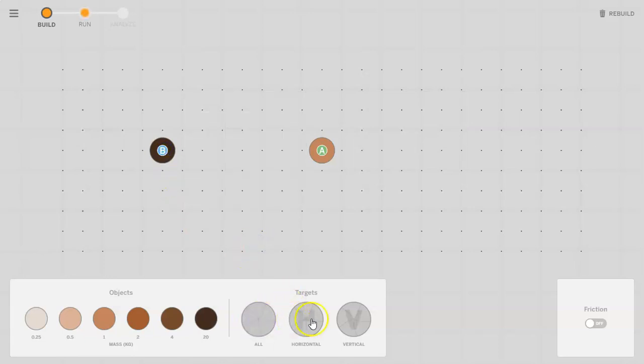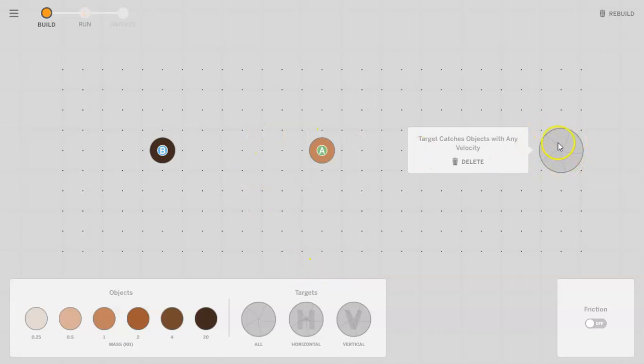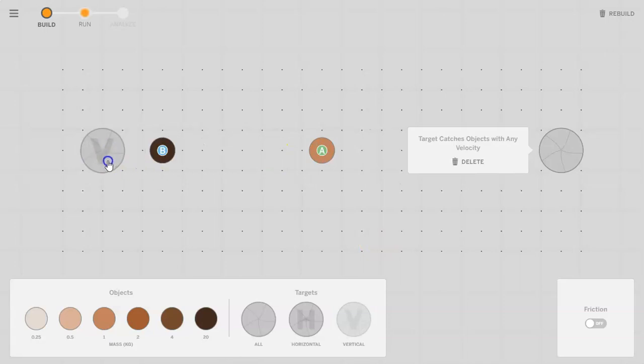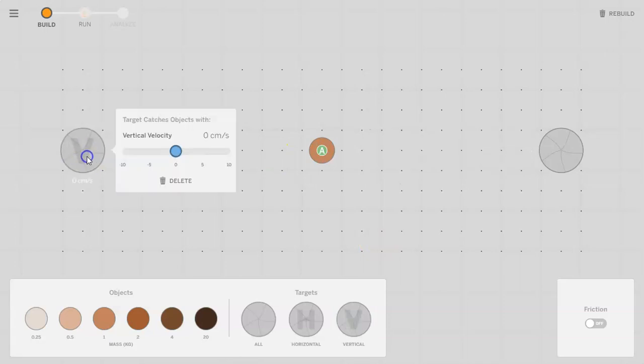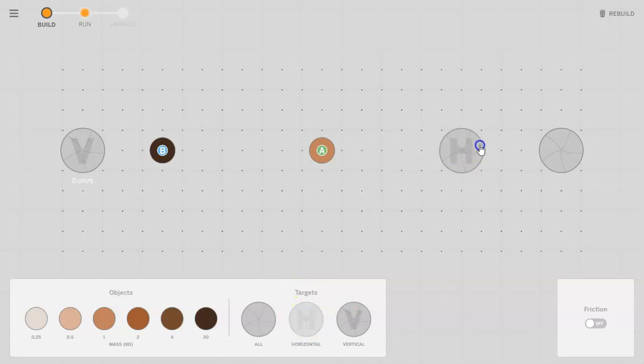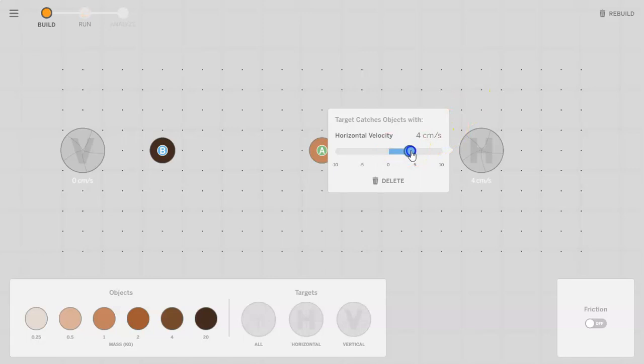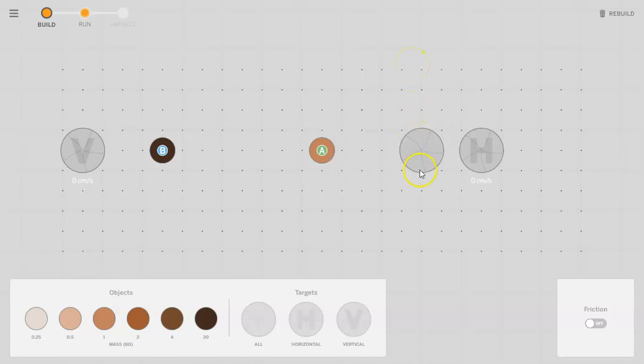You also have these options here of targets where if the object happens to go through it, it will then go into this target and disappear. You can also set it where it will only disappear if it gets hit vertically or horizontally. There's a couple options there as well, and you can also set the speed it needs to go into the object at a specific speed for it to actually be caught through.